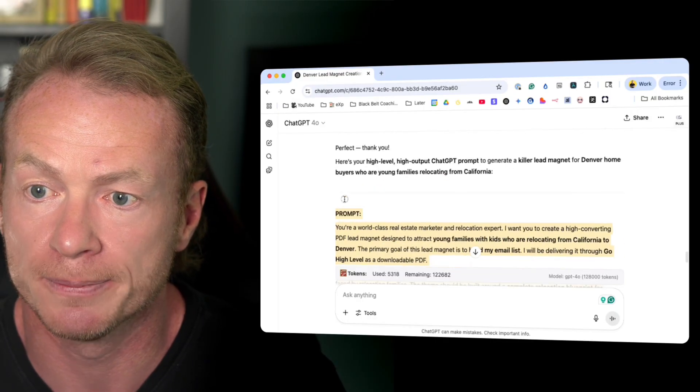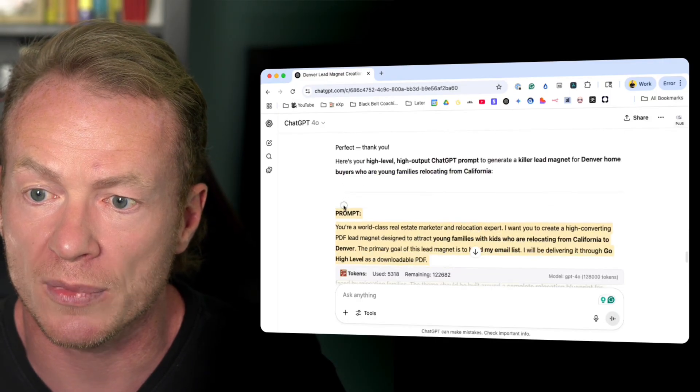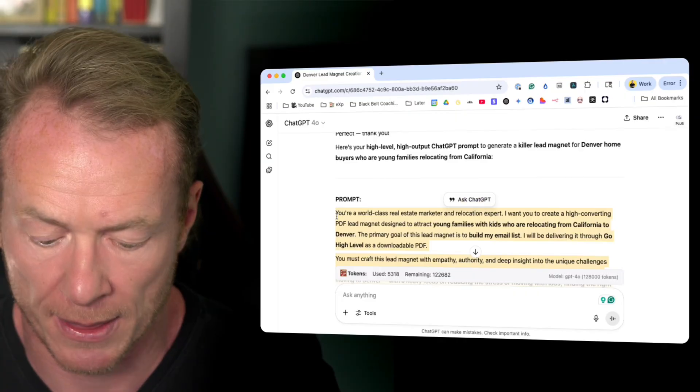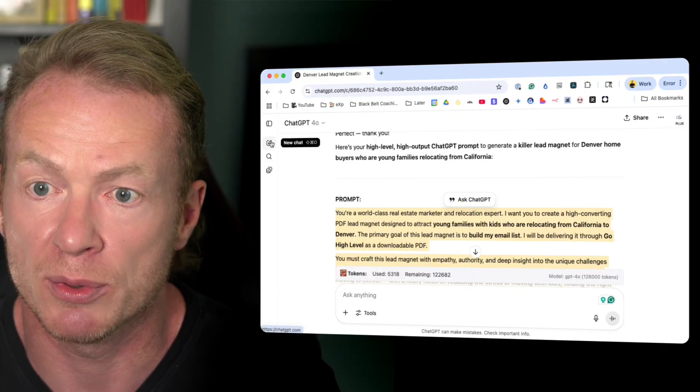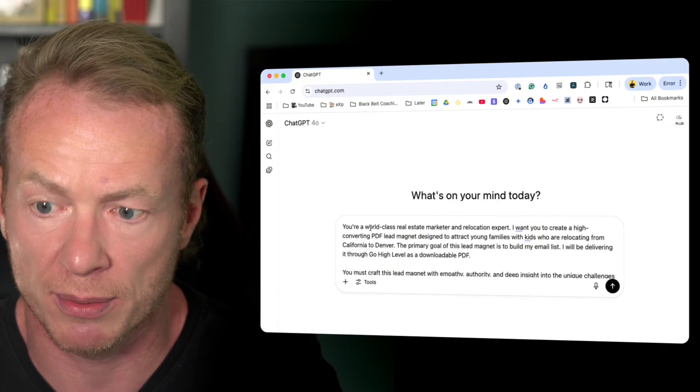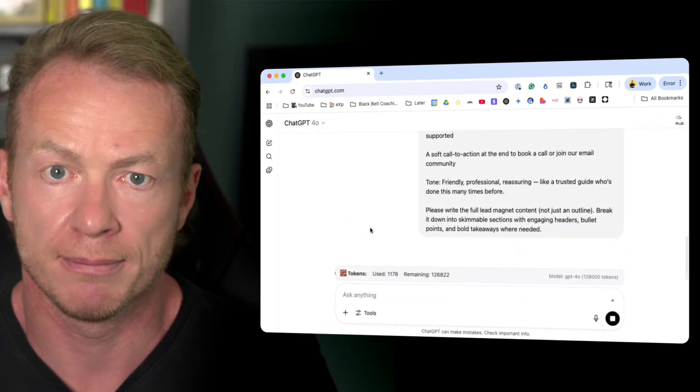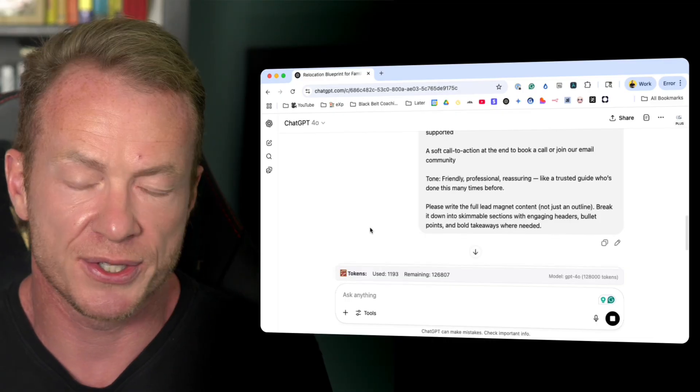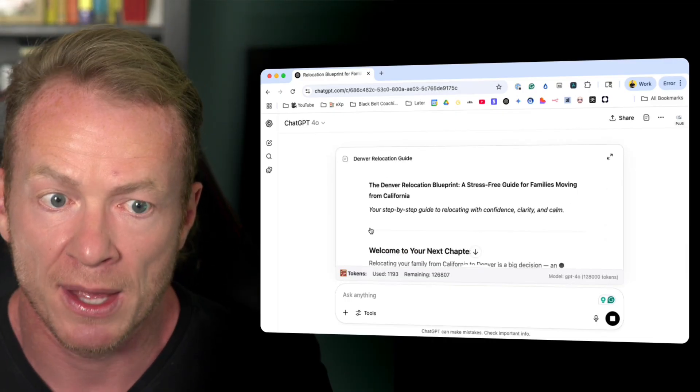So all we would do here is just copy that prompt, and we open a new chat, paste the prompt in there, boom, and we're done. And it's as simple as that.